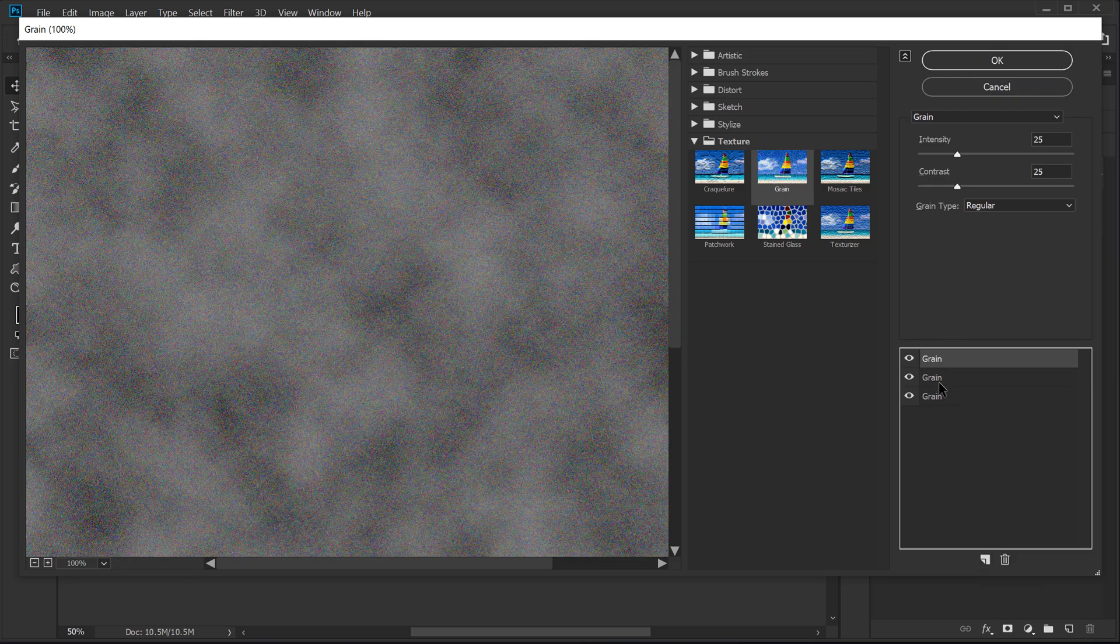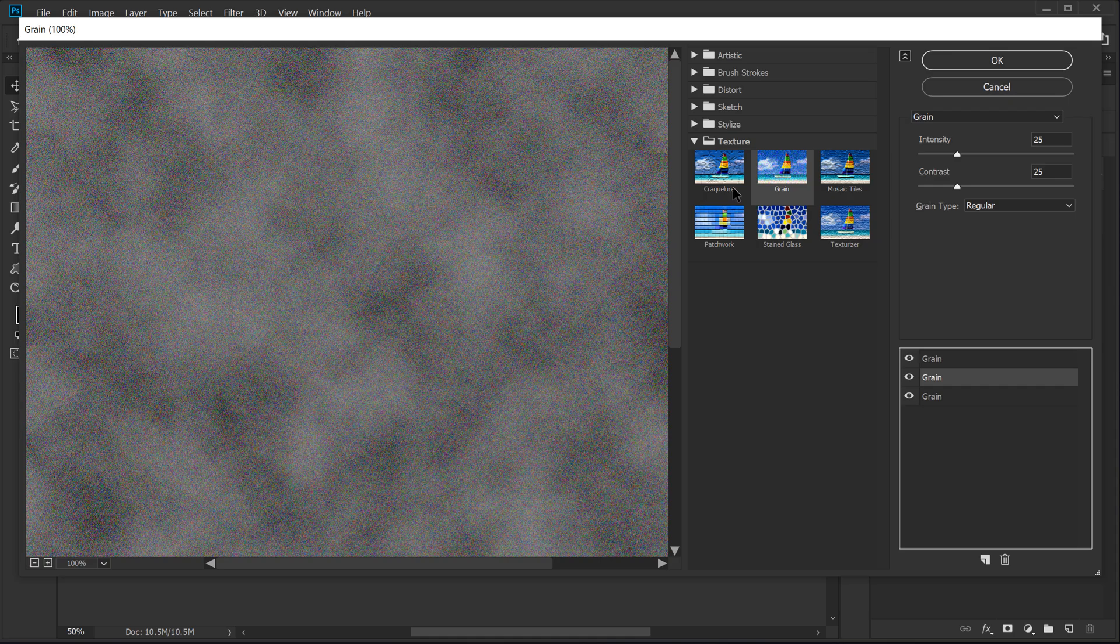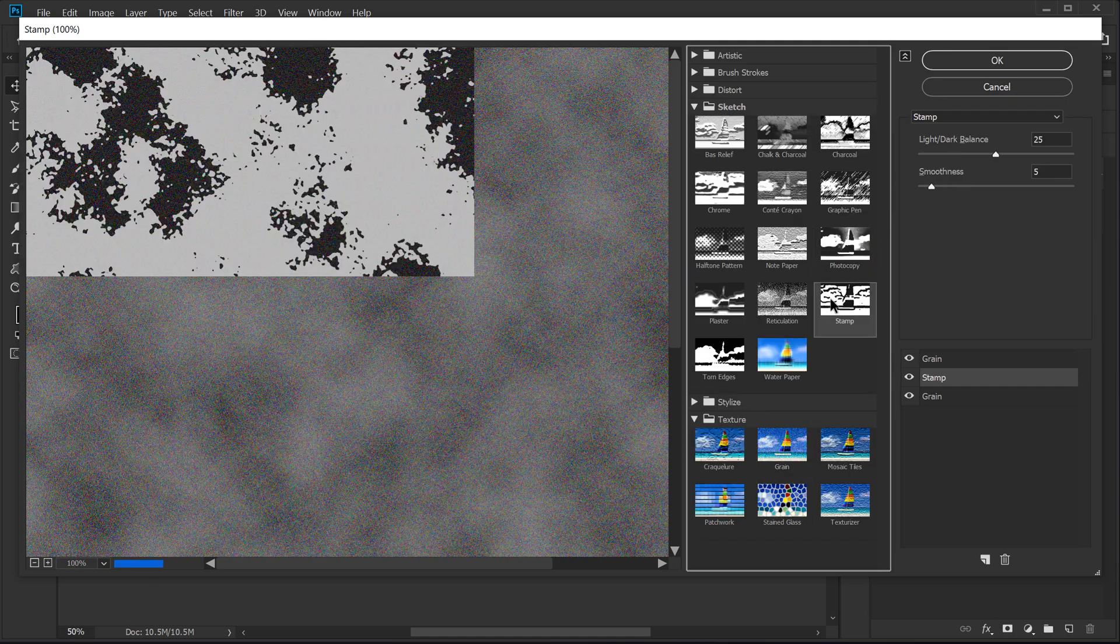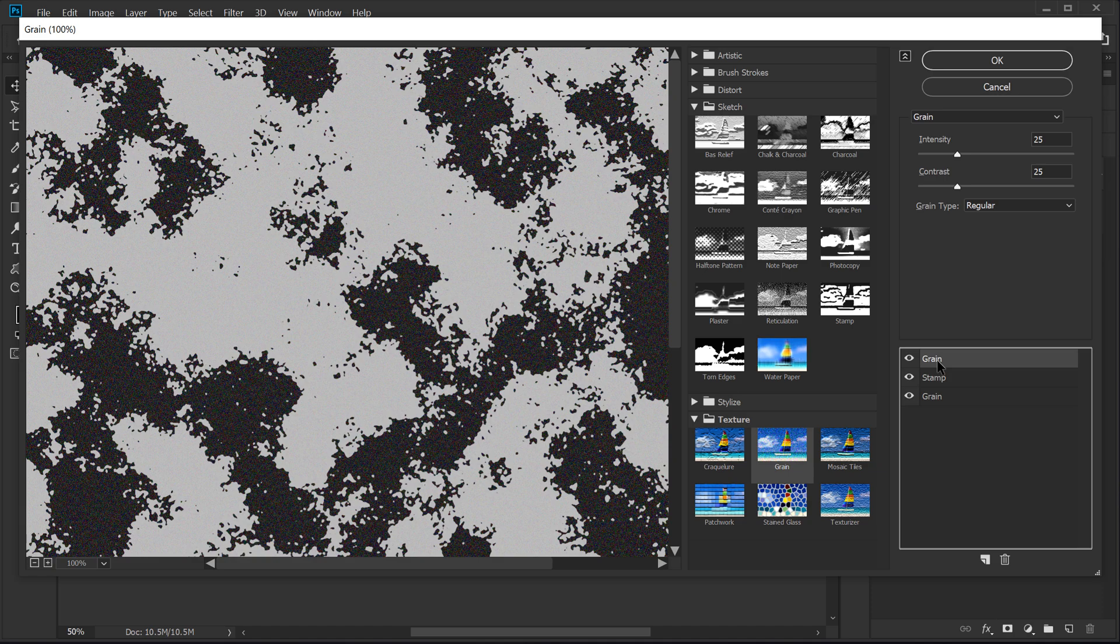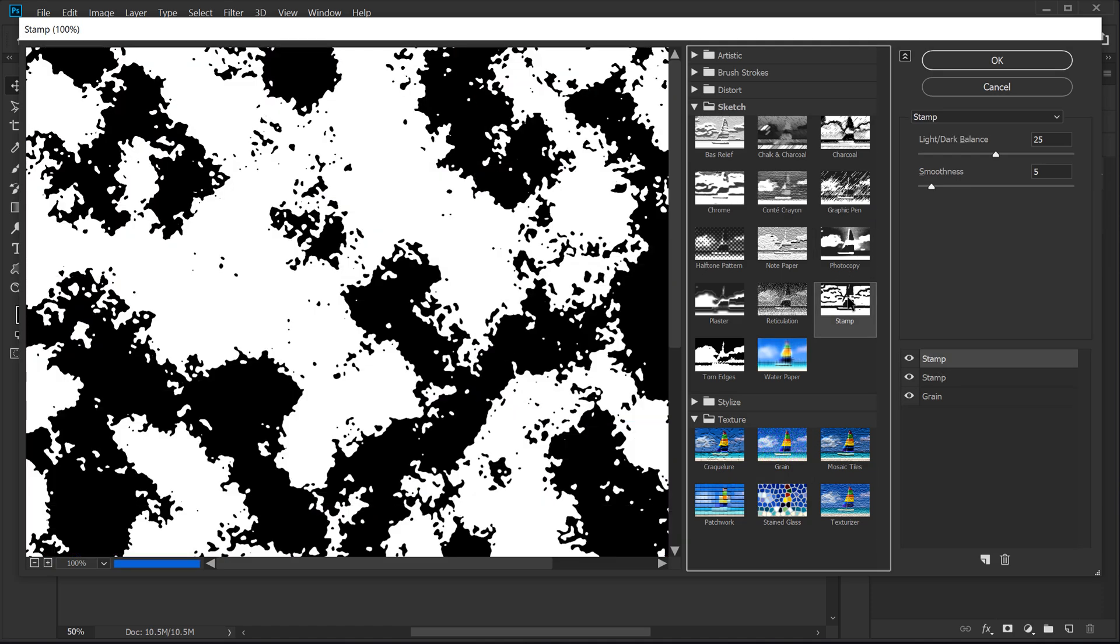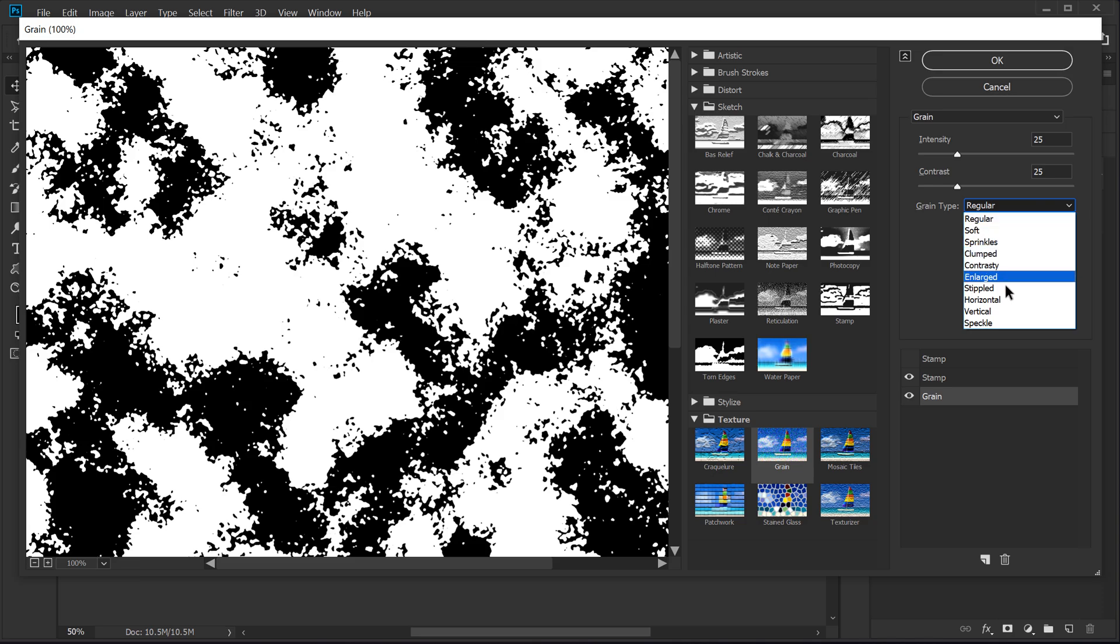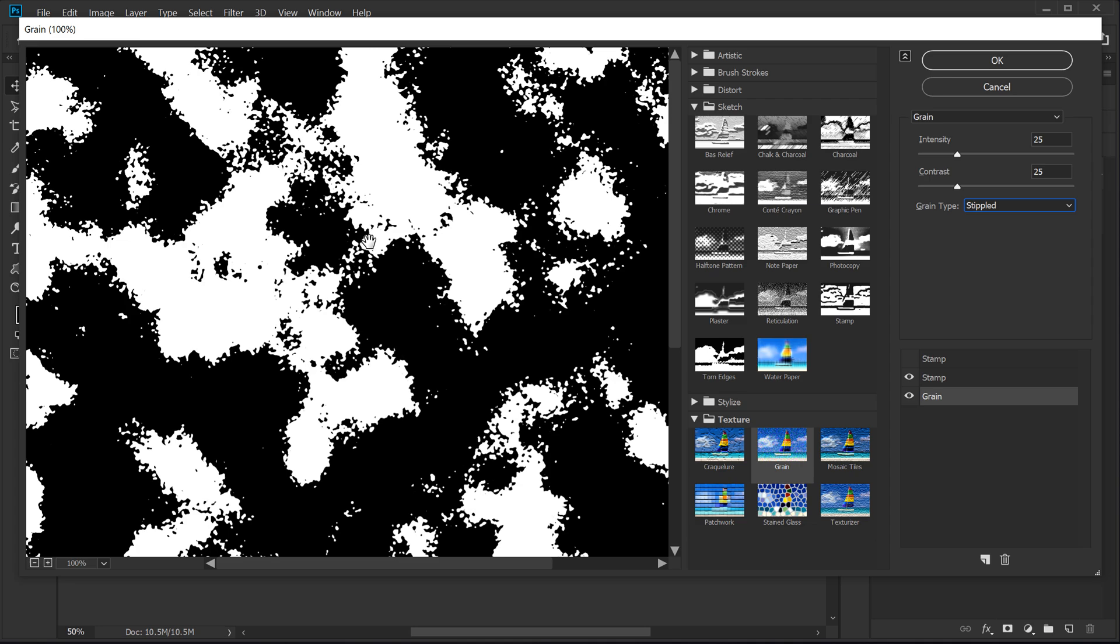So I'm going to select the second one again, go into sketch and let's use a stamp effect. Select this one again and click on stamp effect. Now I'm going to hide this one. Let's go into the grain layer and the grain type is set to regular. You can select from a number of different options, but for this case, stippled looks the best.